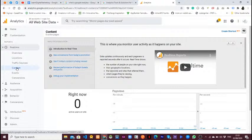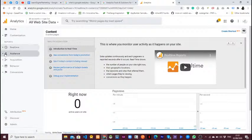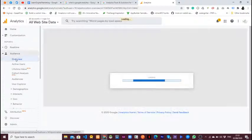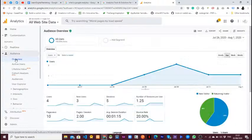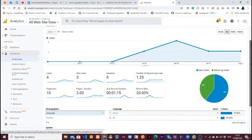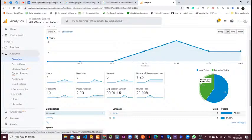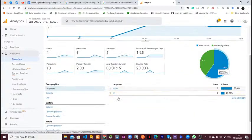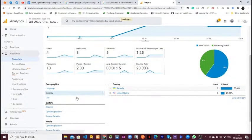Right now there are no active users. Let's go to the Audience tab. When you go to Audience, it shows you data about the people visiting the website — new users, returning users, and so on. For example, here we have four users; three of those four are new users, and we can see five sessions. You can see the country — the most visited country — and you can see the language they're using, most of them using English.